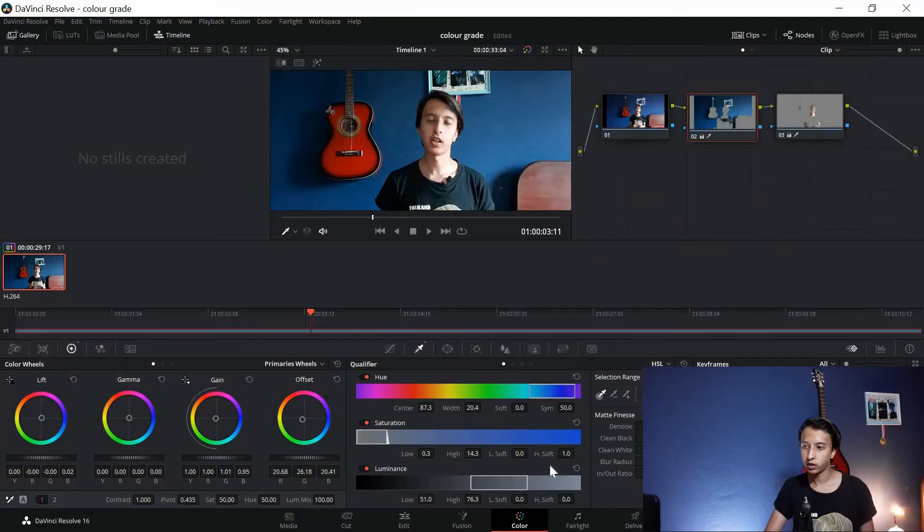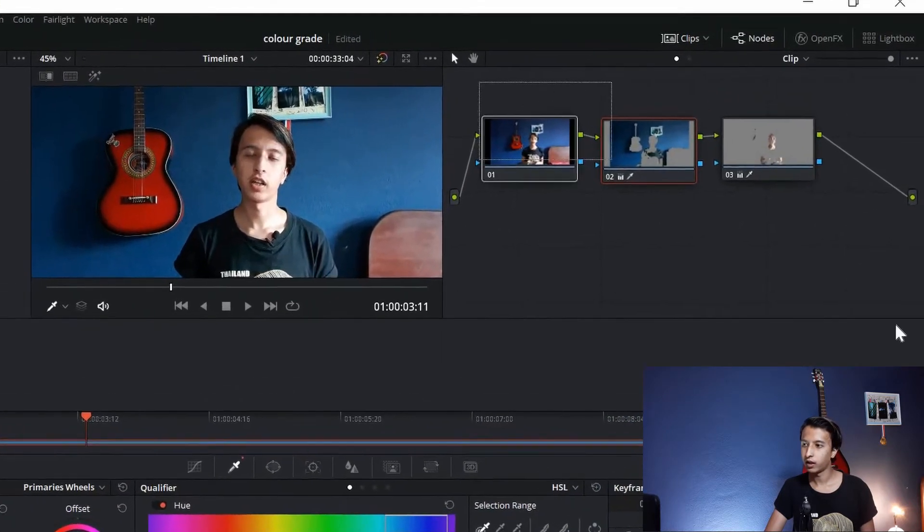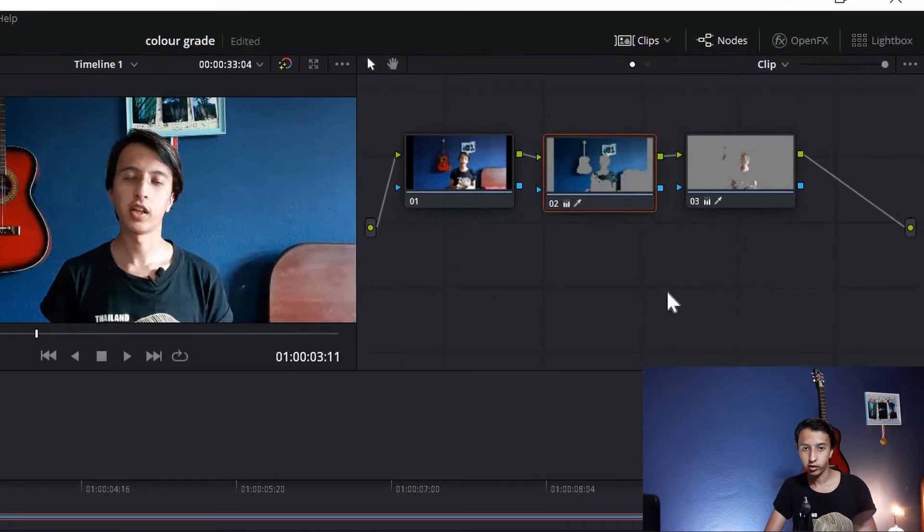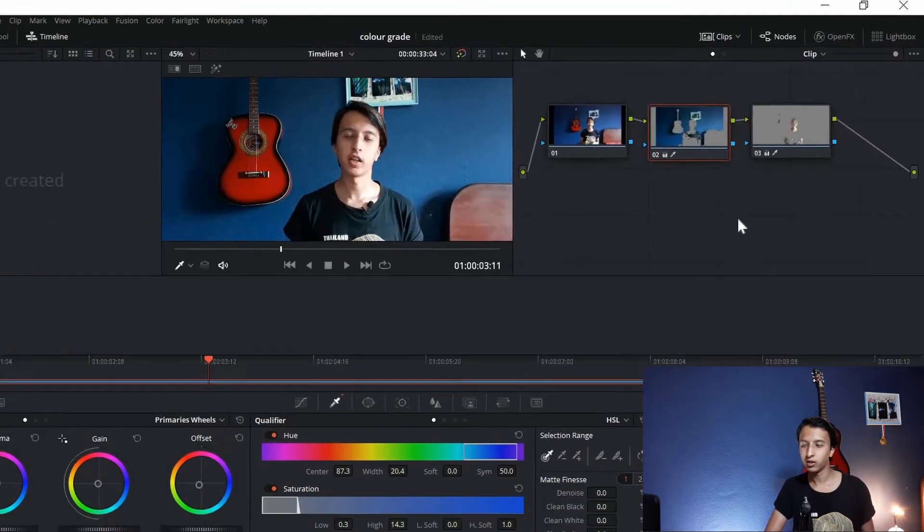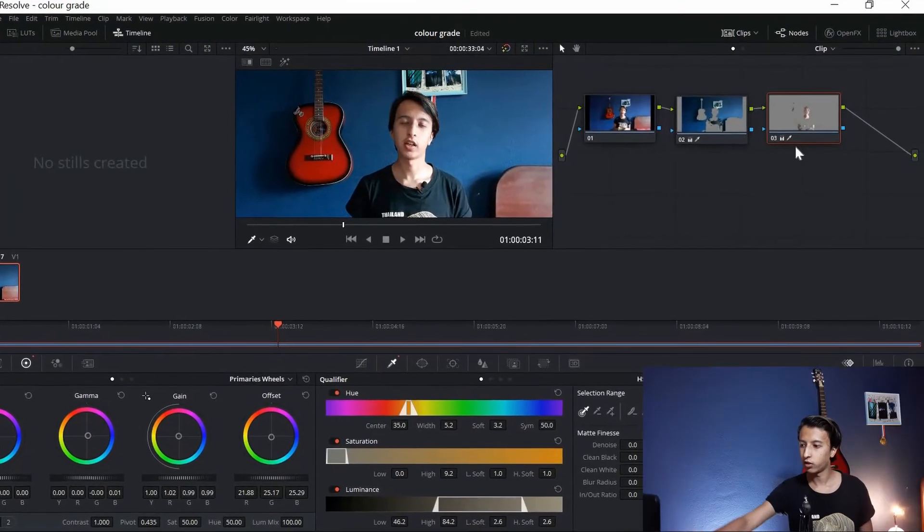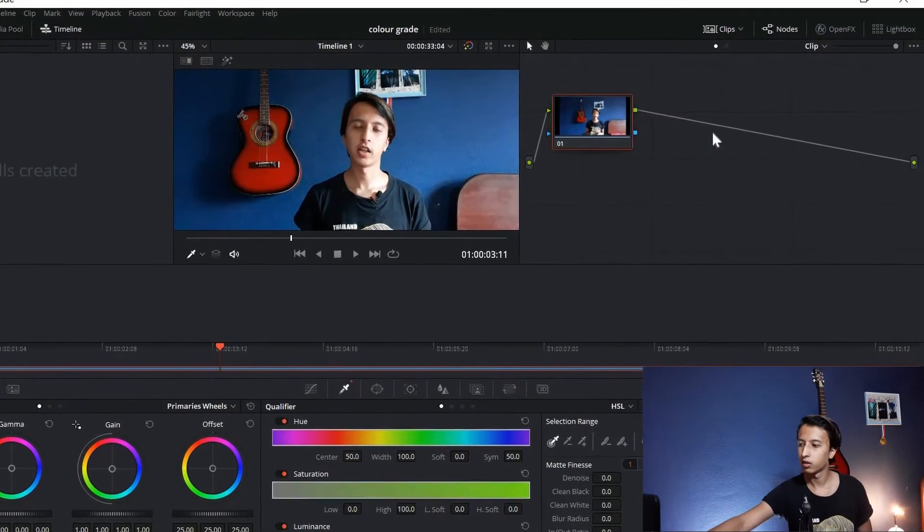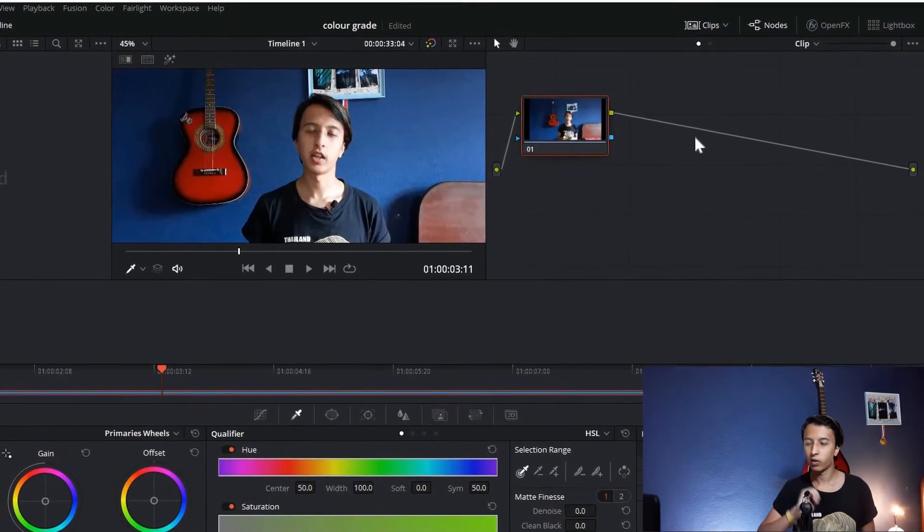After you click in the color tab, this is how it looks. You can see there are these three different boxes. This is what you call a node. Now you don't need to get confused with it, just do as I say. If you've just started, your color tab will look something like this with only one node.